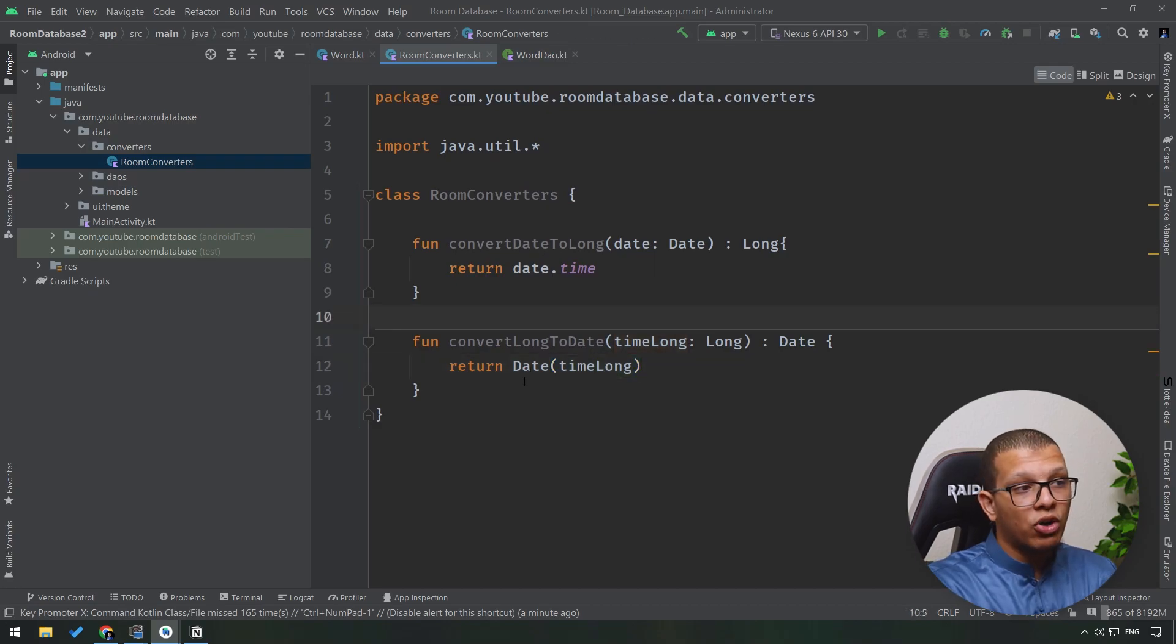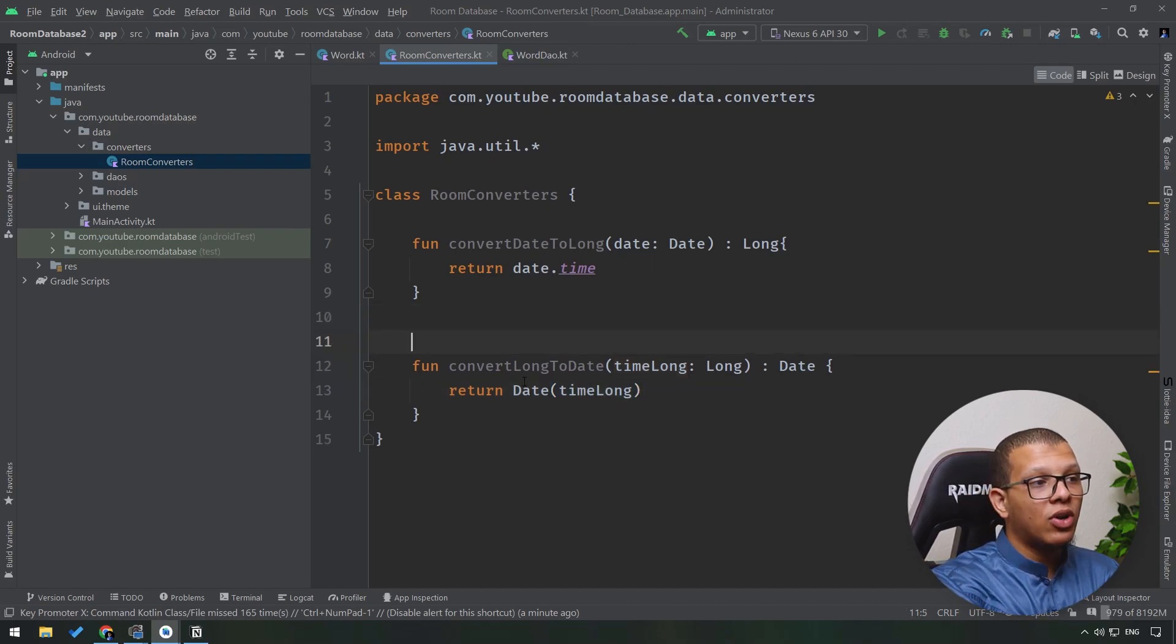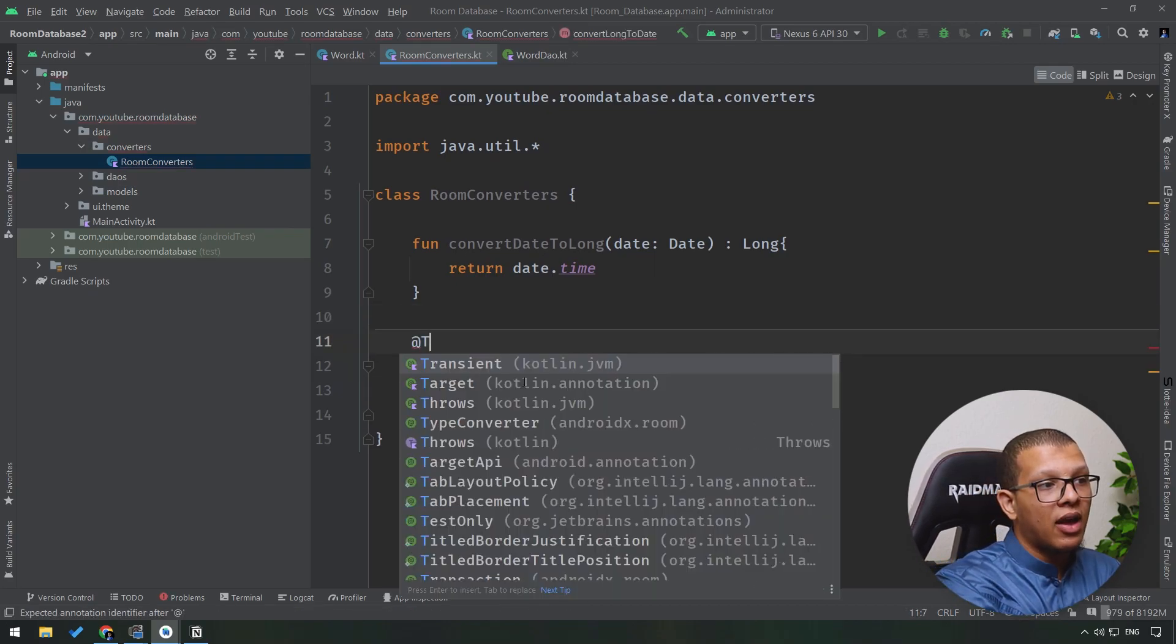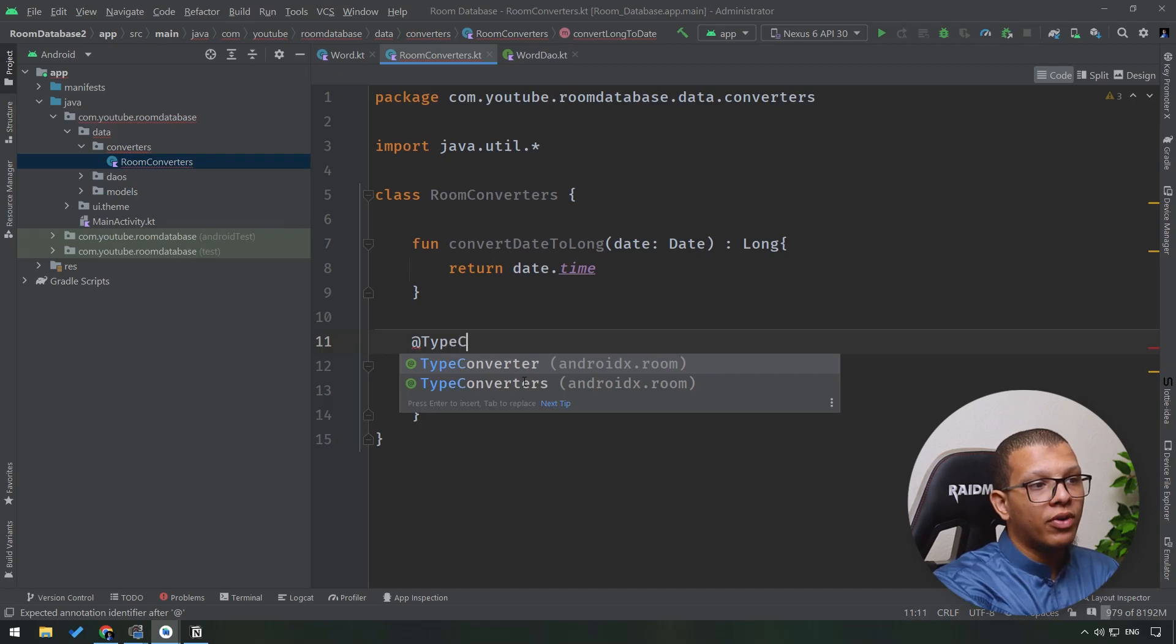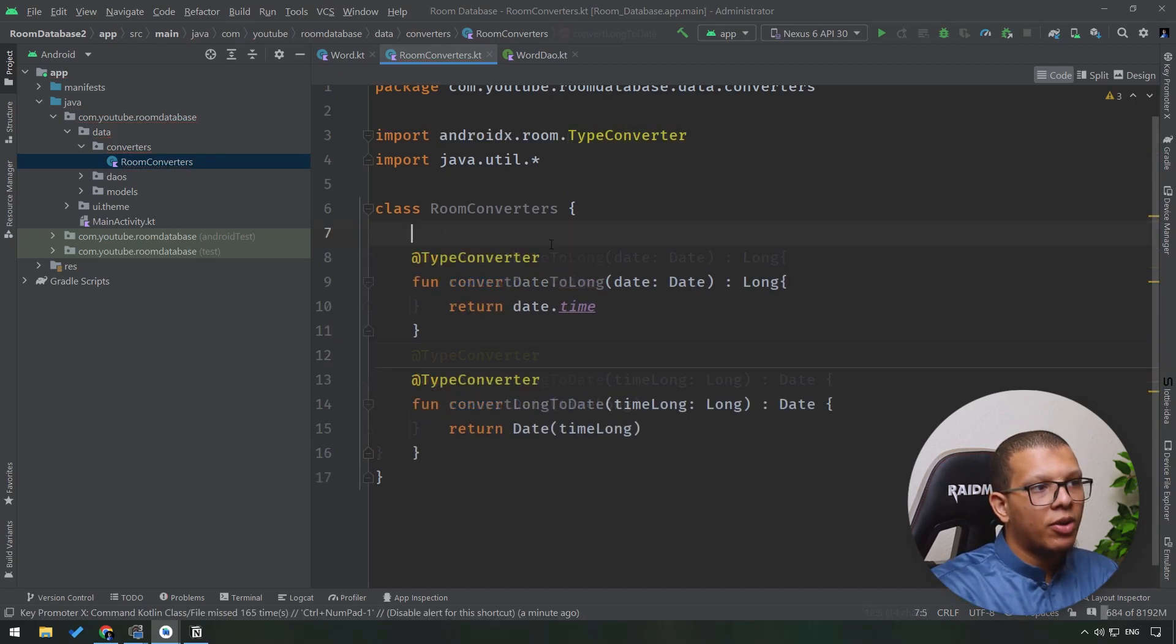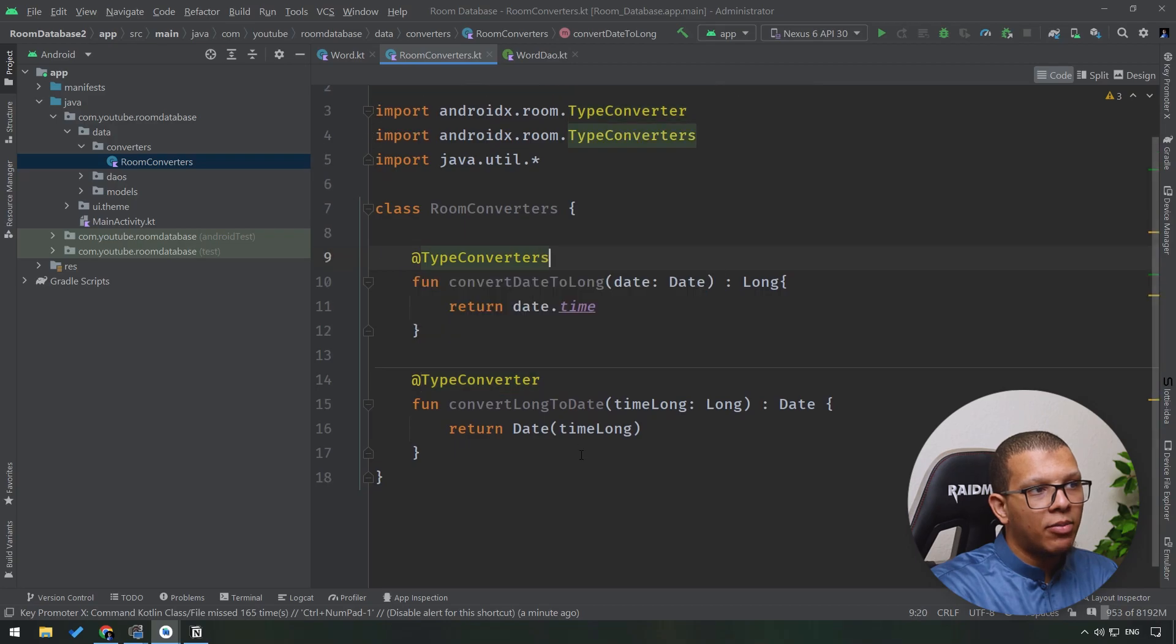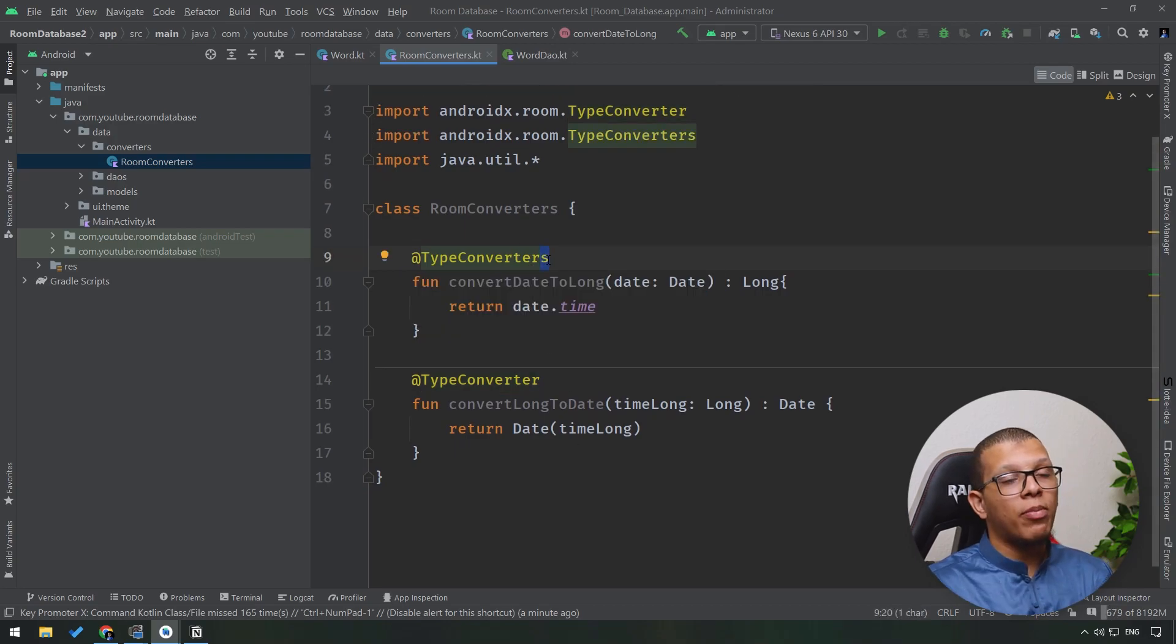Now in order to tell Room to use these two functions to map between long and the date, we will have to annotate it with TypeConverter. But mind that there is another TypeConverters with an S, but you don't have to use that because this one is used to set up everything together for the room database.